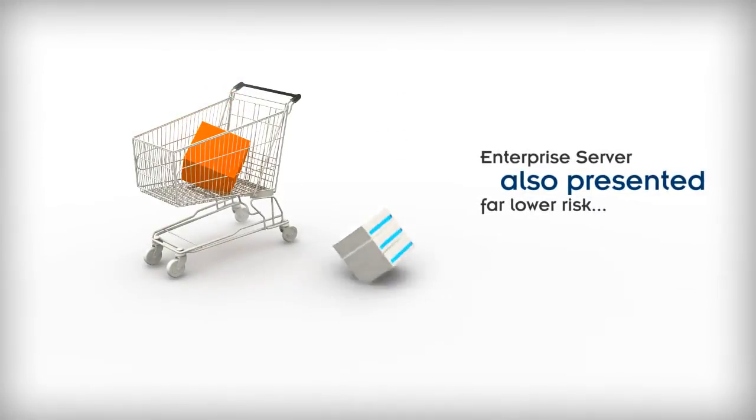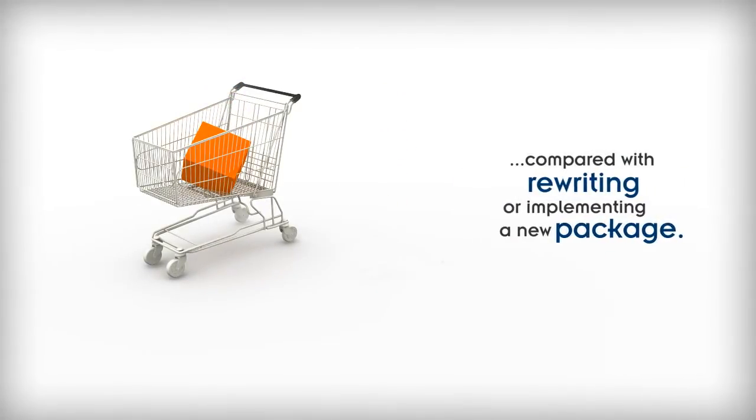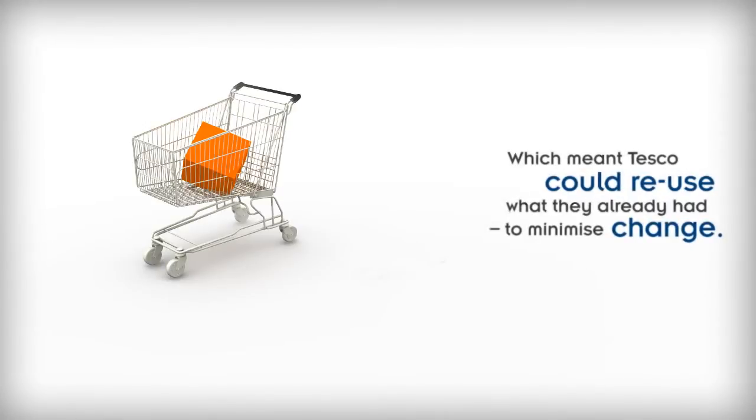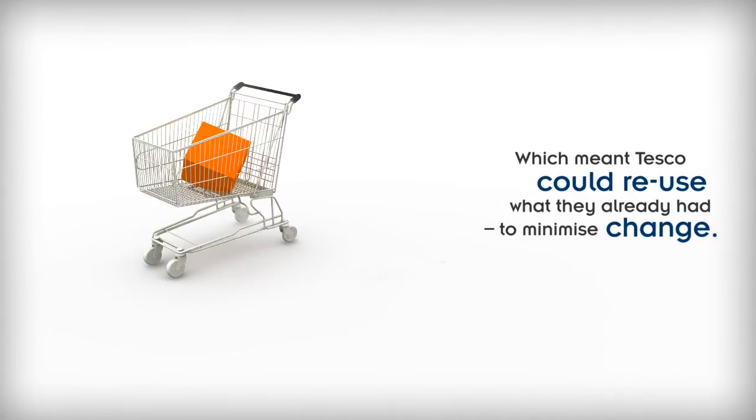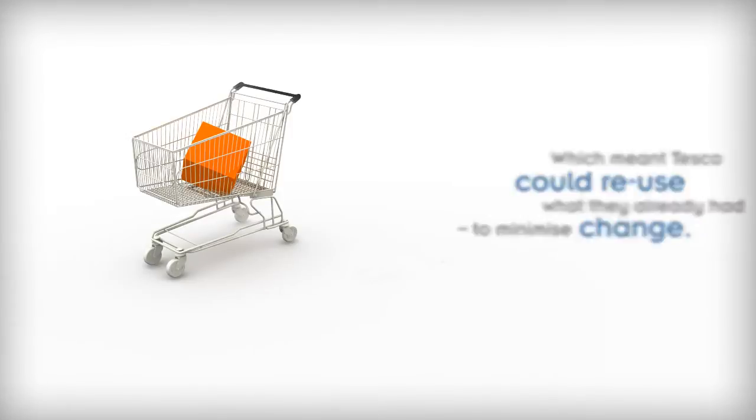Enterprise Server also presented far lower risk compared with rewriting or implementing a new package. Which meant Tesco could reuse what they already had to minimize change.